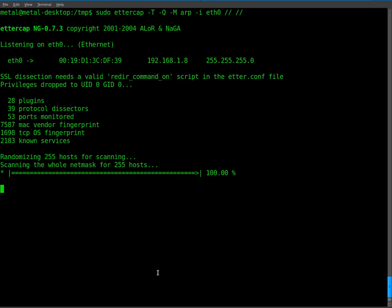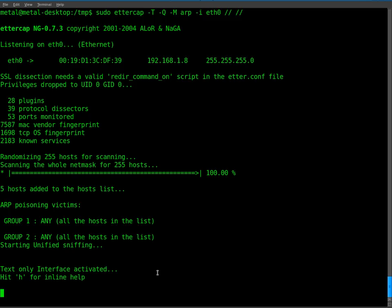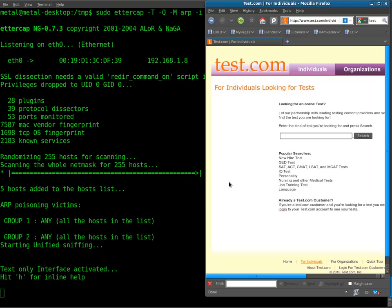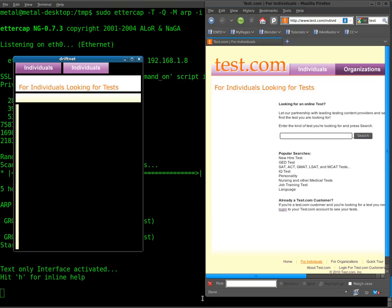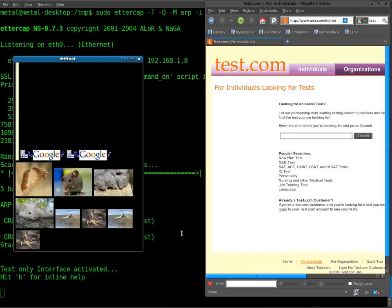So Ettercap will now be drawing in all the data that's going to and from any device on the network. And so if I now look at DriftNet, anything I search on my phone here, which I'll do a search on mice, and you can see the mice pictures come up. So I'm searching this on my phone now.